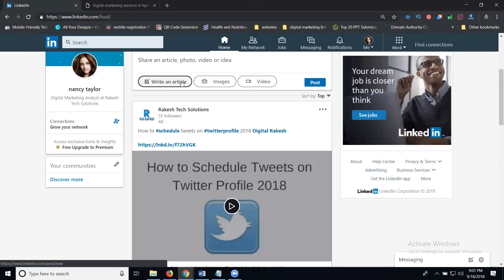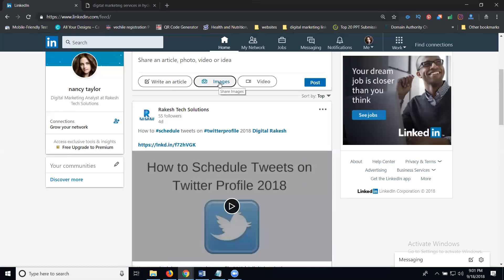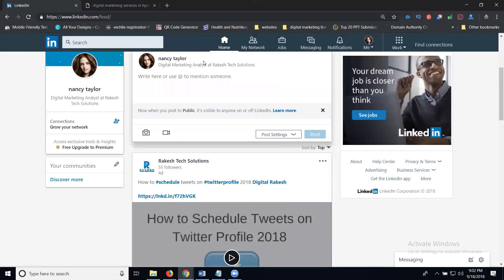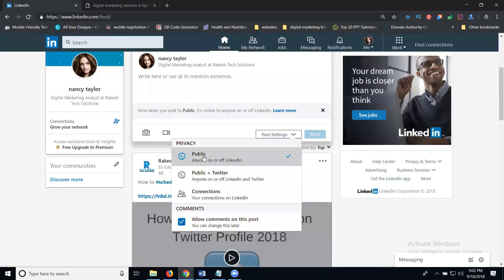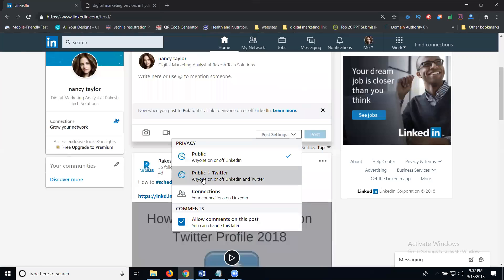Articles drive traffic to your website and help promote your business and profile. For videos, do not upload a YouTube link — upload a native video directly; LinkedIn supports up to 10-minute videos. Before posting, select your visibility options: Public or Connections Only. Always use a strong Twitter presence to support your LinkedIn connections. Profile settings and regular posting are both important for growing your LinkedIn connections.